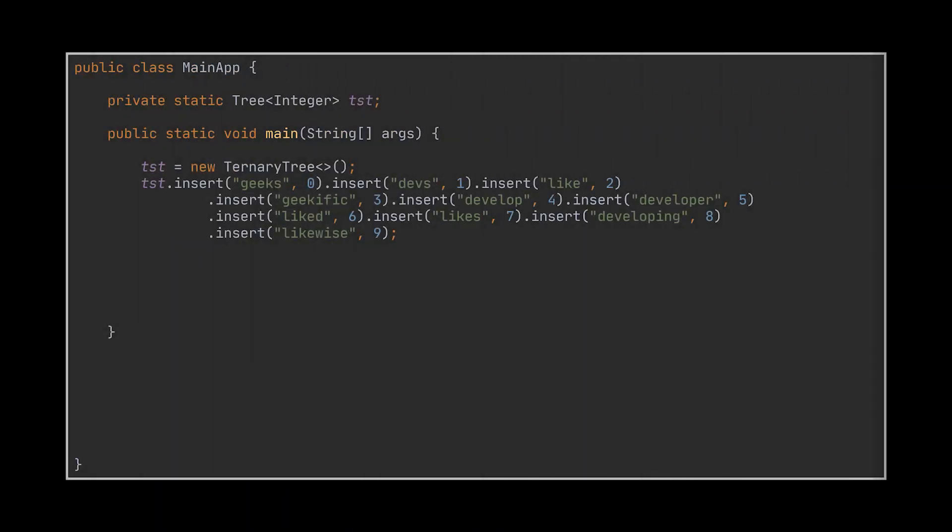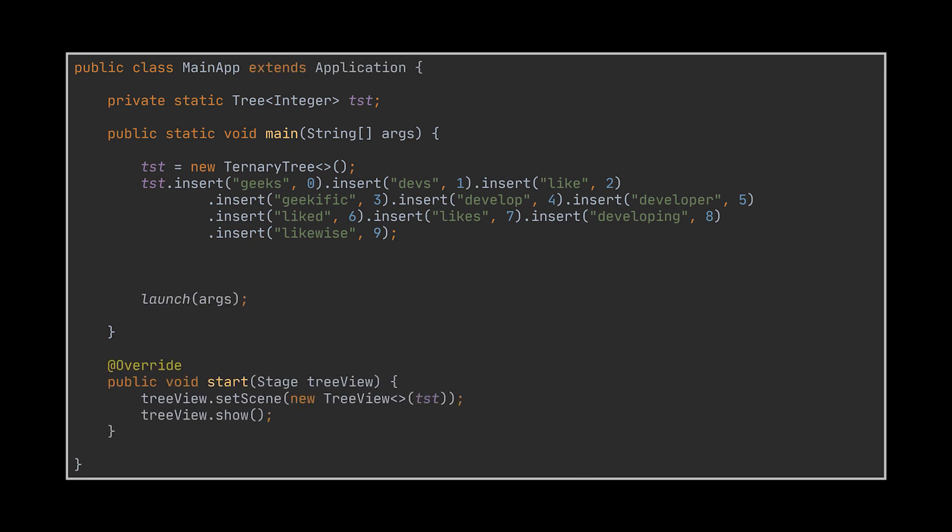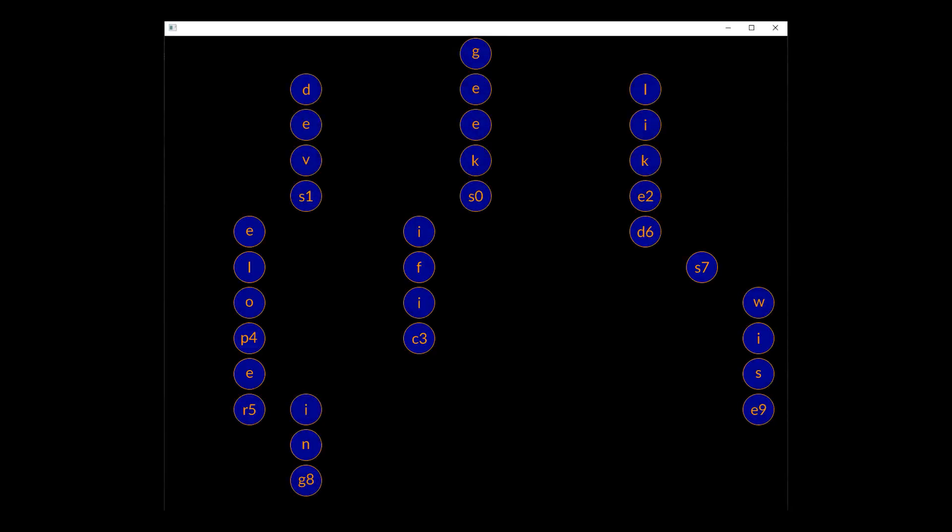Now before ending the video, I want us to visualize and test this implementation together. To do that I created a main class and inserted a bunch of words into the tree. If you are familiar with the tree view class, or if you've watched our trees visualization video, you may recognize the piece of code we just added. When we run it, we are going to obtain the tree you see in front of you, which clearly displays how the elements alongside their values are being inserted inside a ternary search tree.